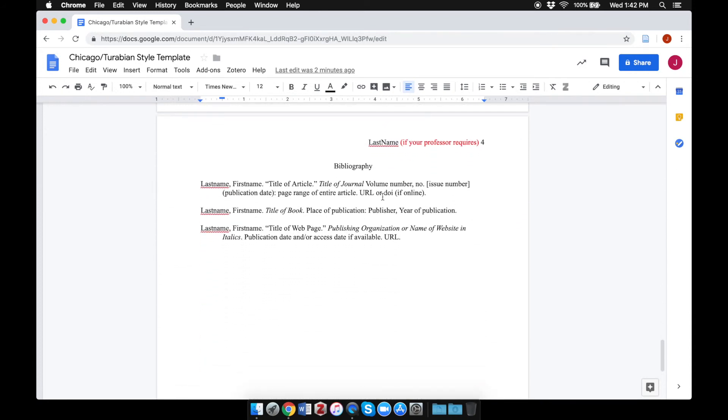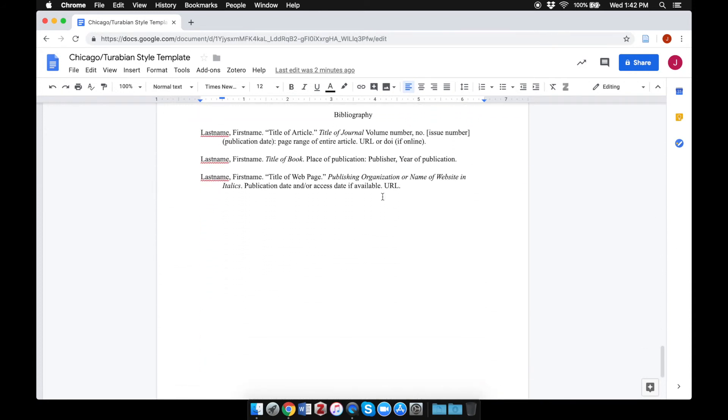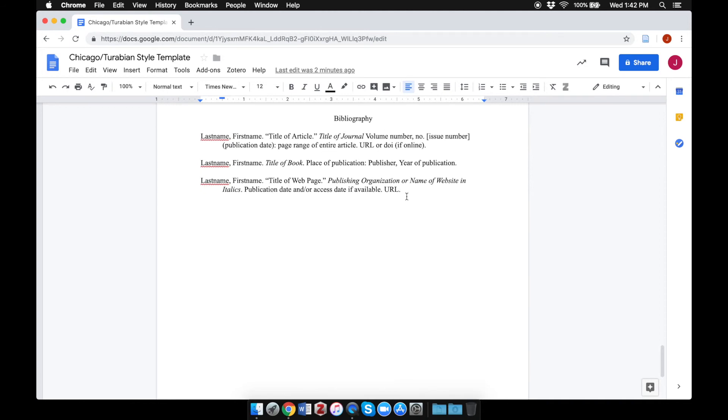Lastly, this template includes a sample bibliography where, once again, you can just replace the sample text with the information relevant to the sources that you're using.